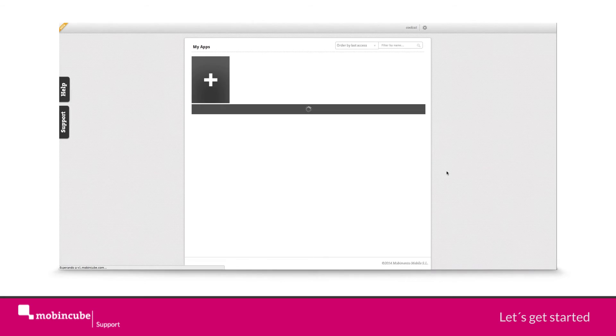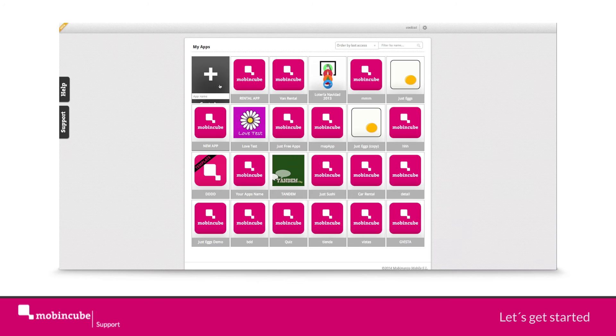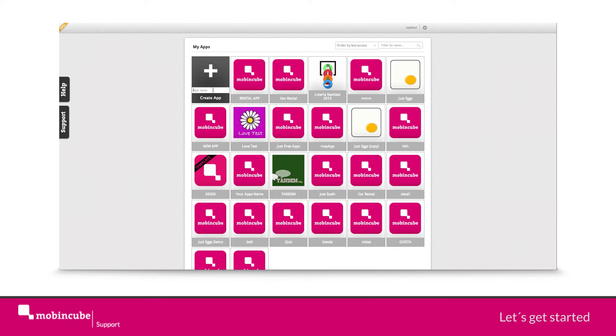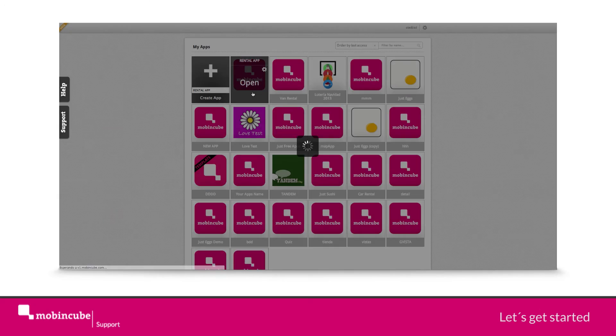From this app panel, you can create, delete or access your existing apps. Place the mouse over the plus icon and type in a name for your app. Once selected a name, click on create app.